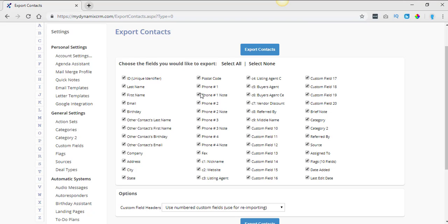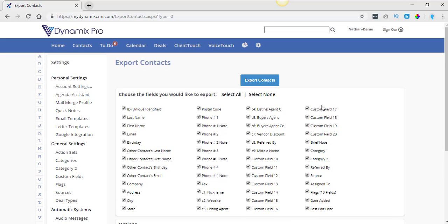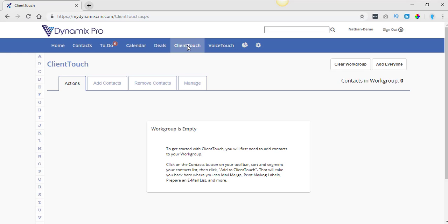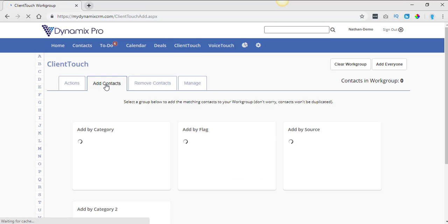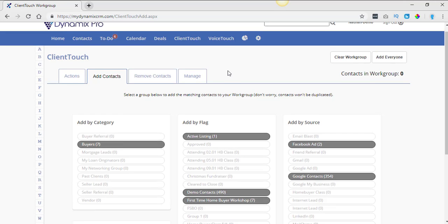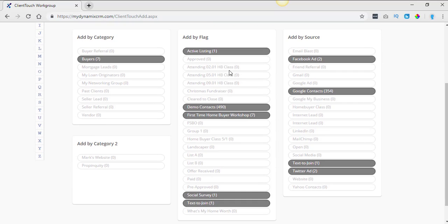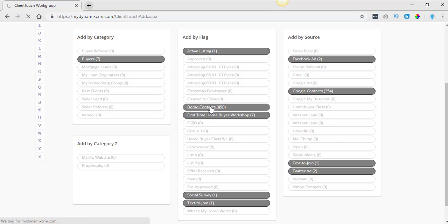So you're not going to be able to recover attachments, things like that. So let's just say that you go into your Client Touch and you are wanting to delete, I have demo contacts in here just for reference. So let's just say that I want to delete my demo contacts.